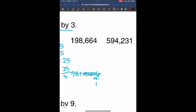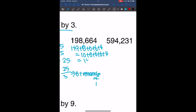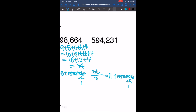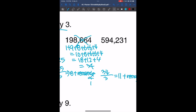Now we have 198,664. If we look for the sum of the digits, that's going to give us 18 plus 12 plus 4, which is 34. And 34 divided by 3 gives us 11 with a remainder of 1. Again we have a remainder, so the sum is not divisible by 3, and so this number is also not divisible by 3.